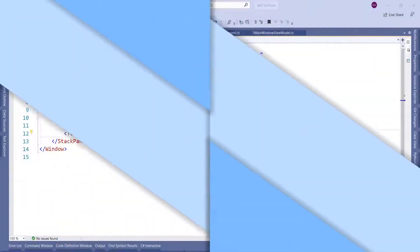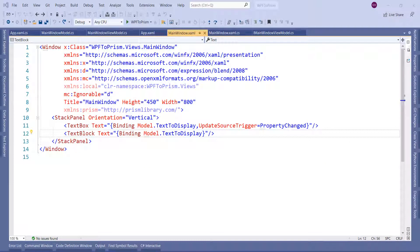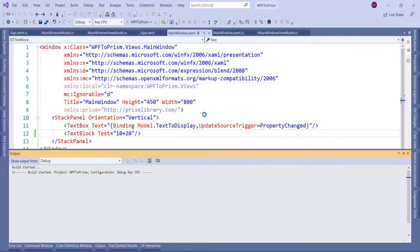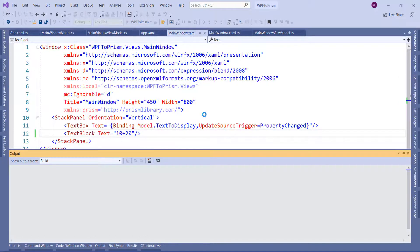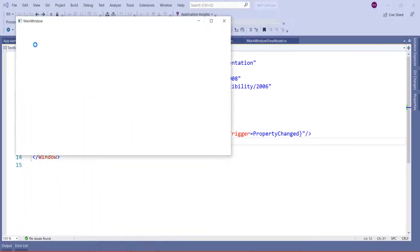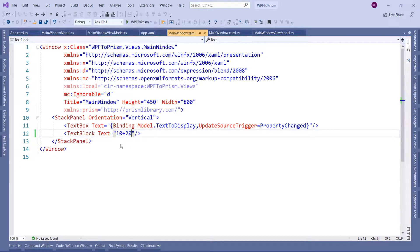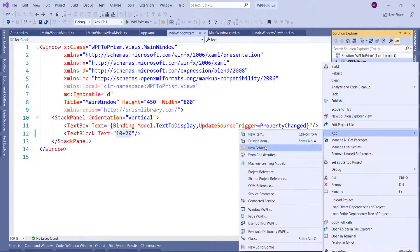Now let's create our own markup extension. Before we create a custom markup extension, let's see this example: I want to show the calculation of 10 plus 20, meaning I want to show it in the UI. But if we do it like this, it will show only '10 plus 20' and not the actual result. In this case we might think of a converter, but it's more of a calculation — for this we can make use of a markup extension and create a custom markup extension.